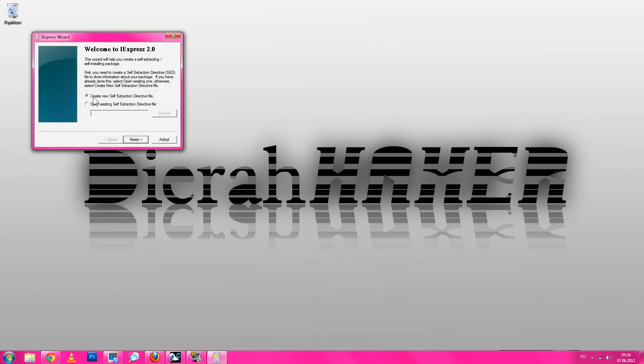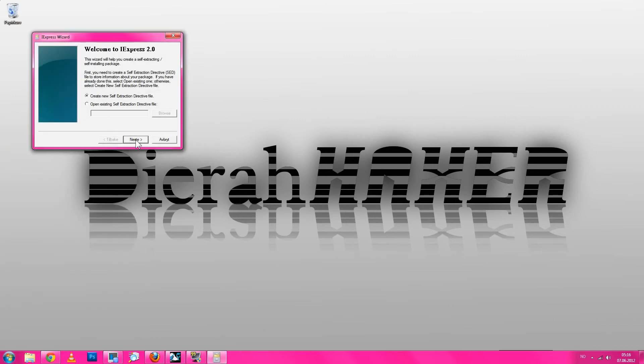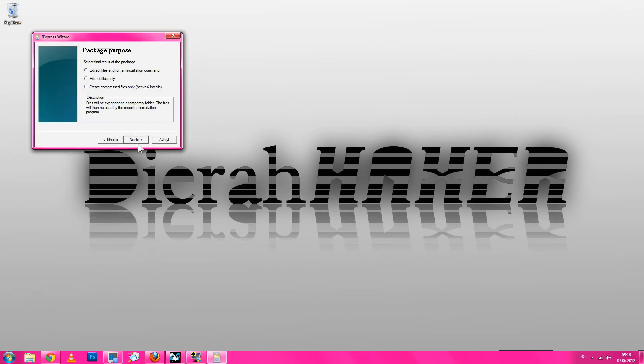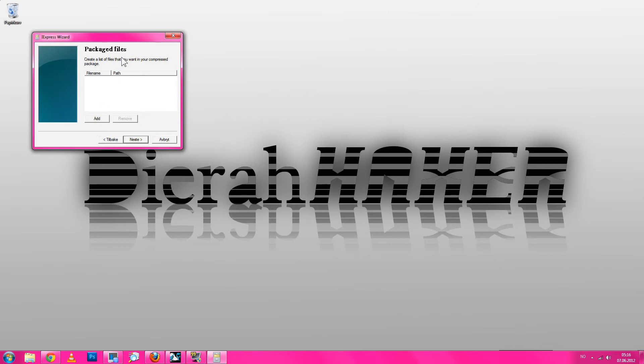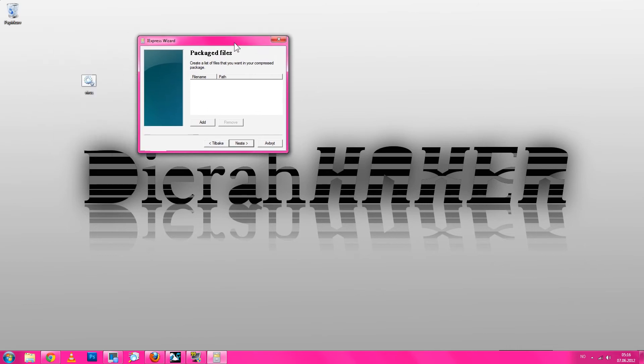Next, then you just click next, next. Then you just name it, take a name on it like test. No prompt, next. Then here you need to add a virus or whatever you're going to add first.